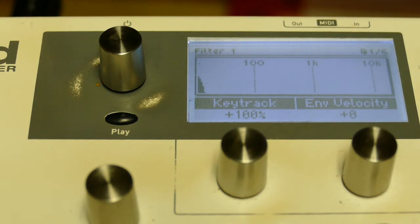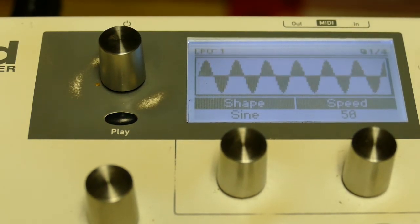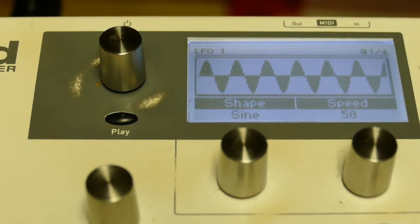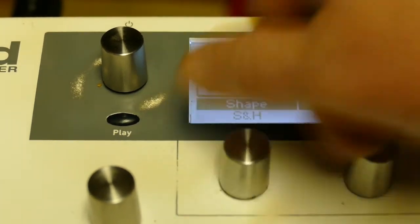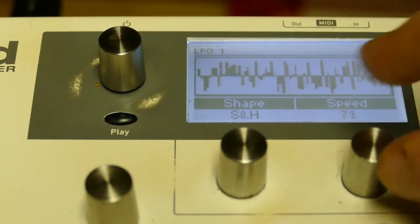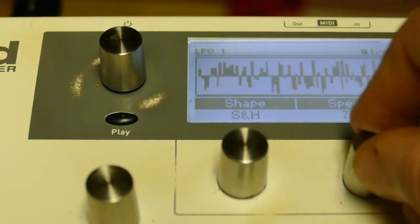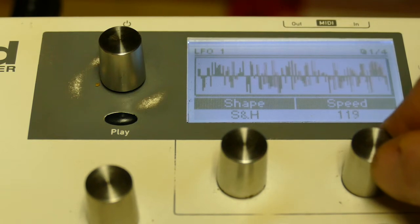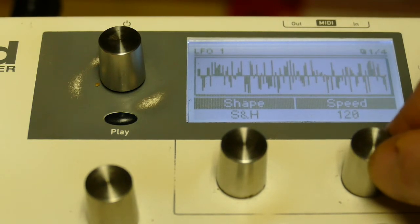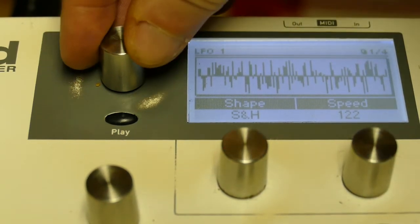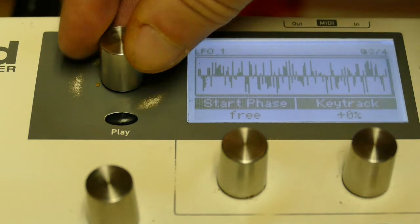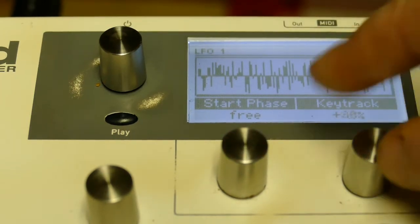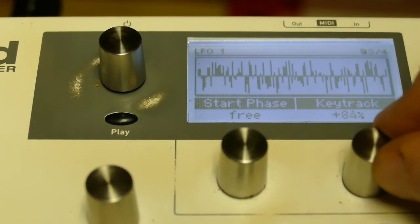I want to set up some oscillator FM. So I'm going to go to sample and hold. Speed of 122. And key track to 100.